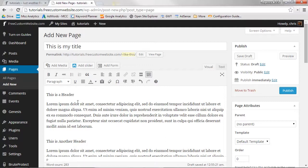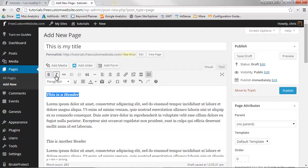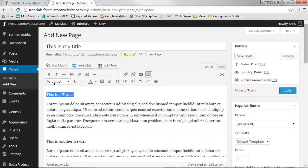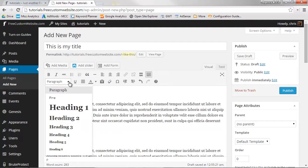Like a typical word processor, you can bold text, italicize, underline, add bullet points and numbered lists, link up images, and more. Your site will also come with preset styles for elements, like headers and paragraphs.